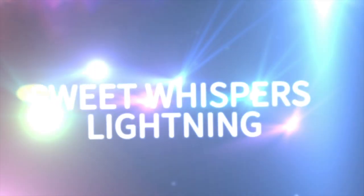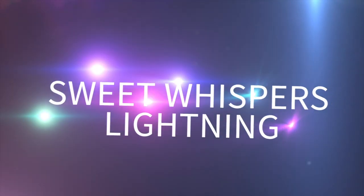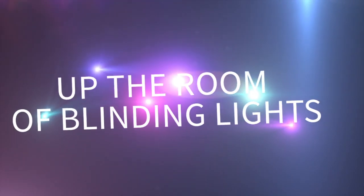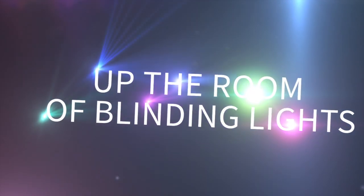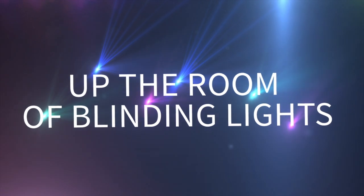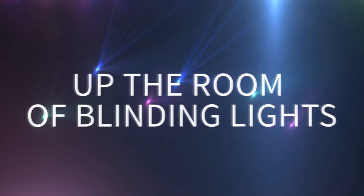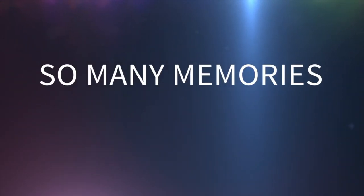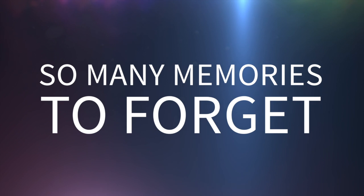Sweet whispers lightning on the room of lighting lights, so many memories to forget.